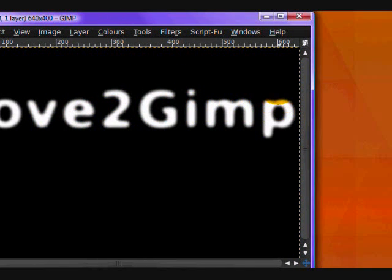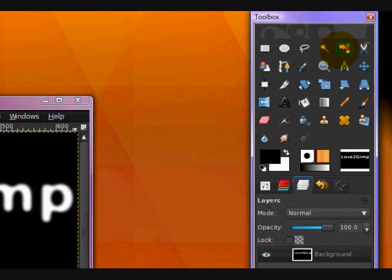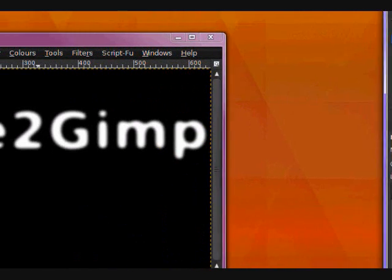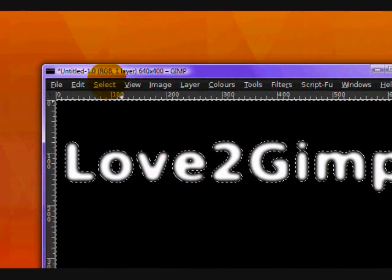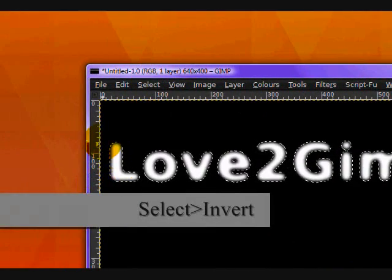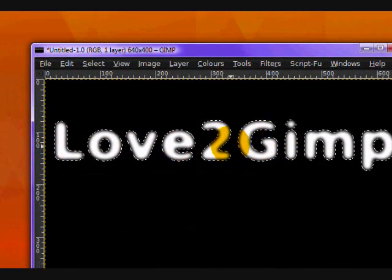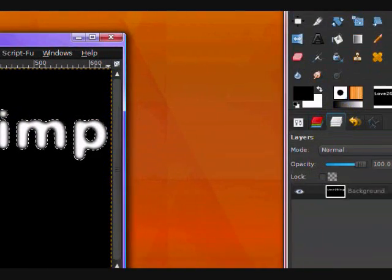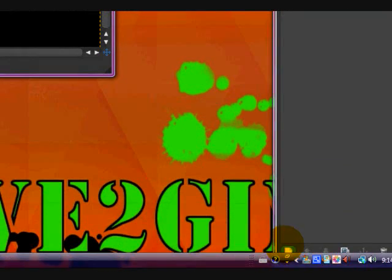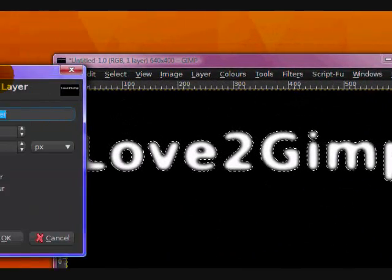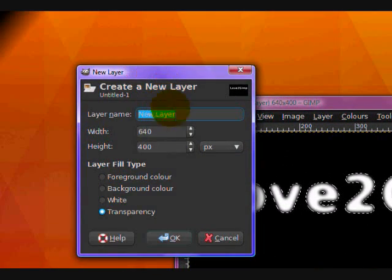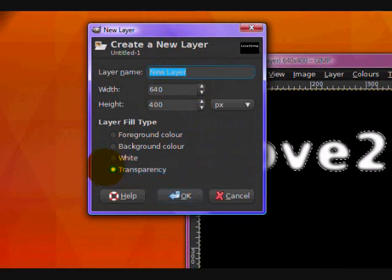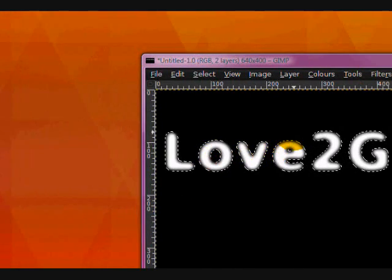Now you want to take your color select tool, which looks like a hand pointing to a red square. And click on the black of your image. Now click Select Invert, and your text will be selected. Now you want to go to your Layers dialog and click on this page icon, which creates a new layer. Make sure it's set on transparency and click OK.